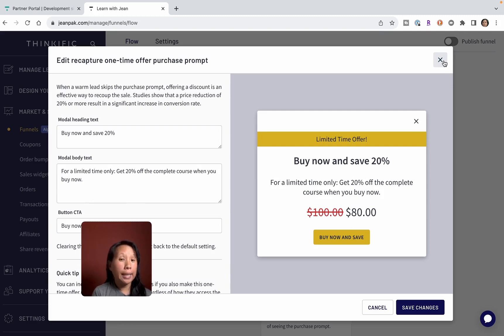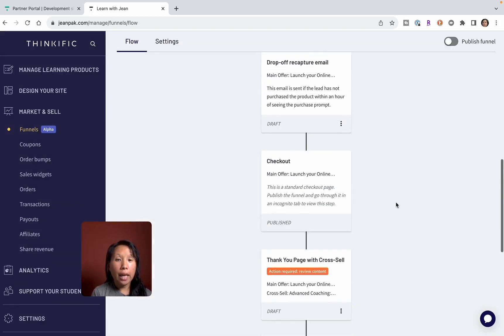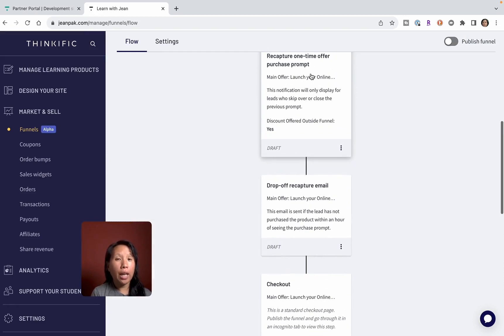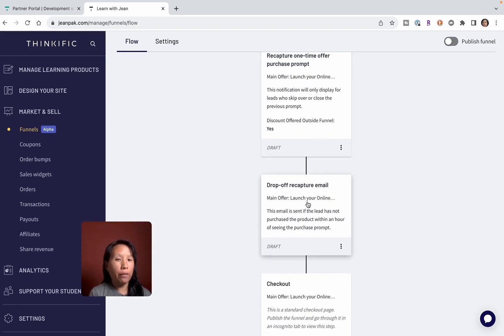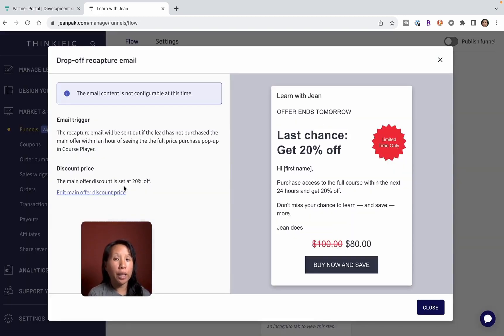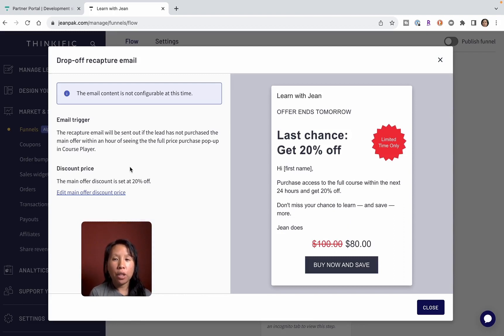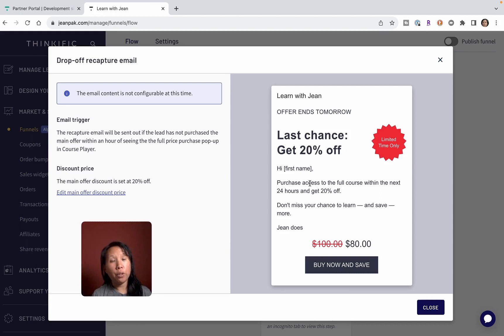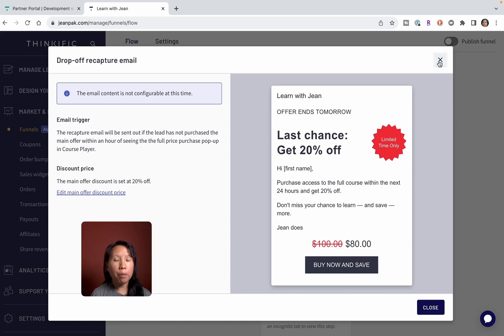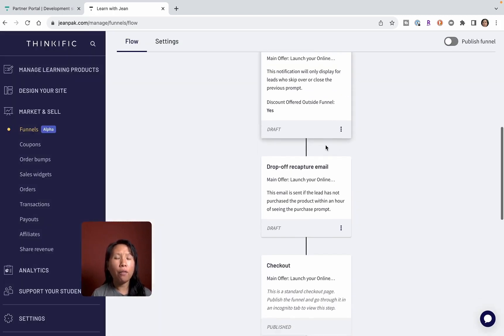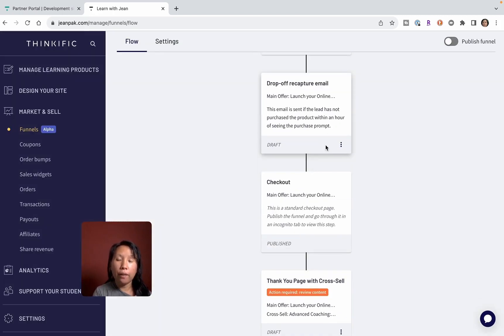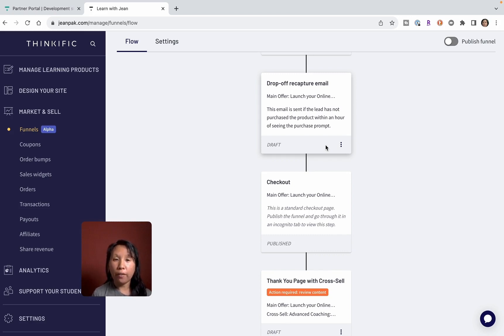If they drop off, then Thinkific has already created an email trigger and so you can just copy this and then put it into your email system. It gives you some ideas of how to say it. 'I noticed you didn't buy the course, so I'm offering you another discount in case something went wrong during the checkout process.' At each stage they know people tend to drop off or they're slow to take action, and they give different actions to nurture your customers.